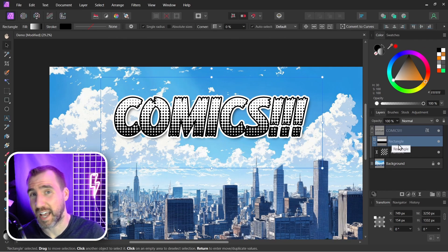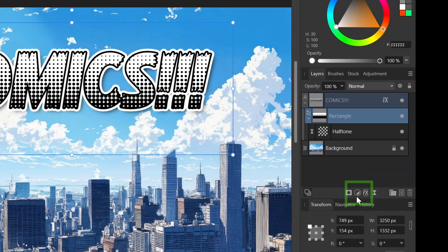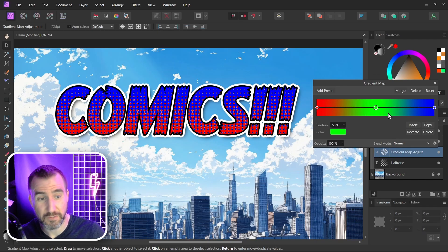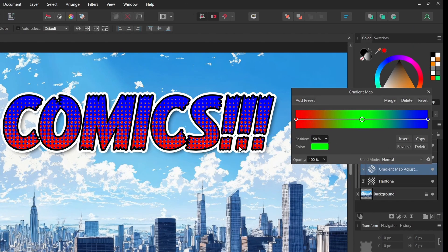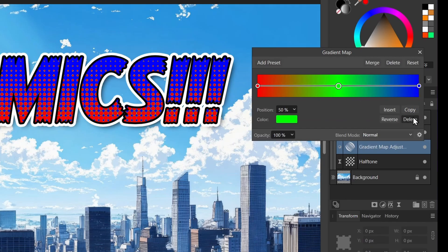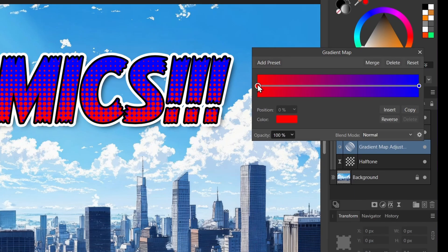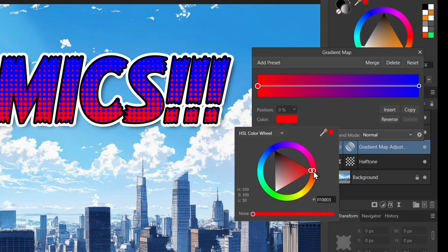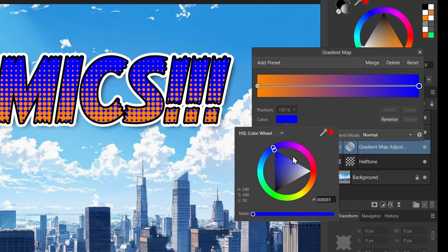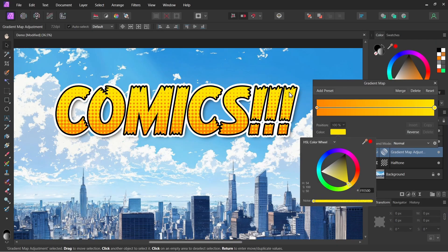With my rectangle selected, I'm going to add a Gradient Map — that's a type of adjustment. I'll click Adjustments and then Gradient Map. The gradient map takes a range of colors and maps them onto the darks and lights in your image. The reds are mapped onto the black colors, the blues onto the whites, and the green onto the midtones — which there aren't many of in this halftone. Let's change these to something we want. I'll delete the green, change the red control point to an orange, and change the blue to yellow. Now this is looking much more like a comic effect.